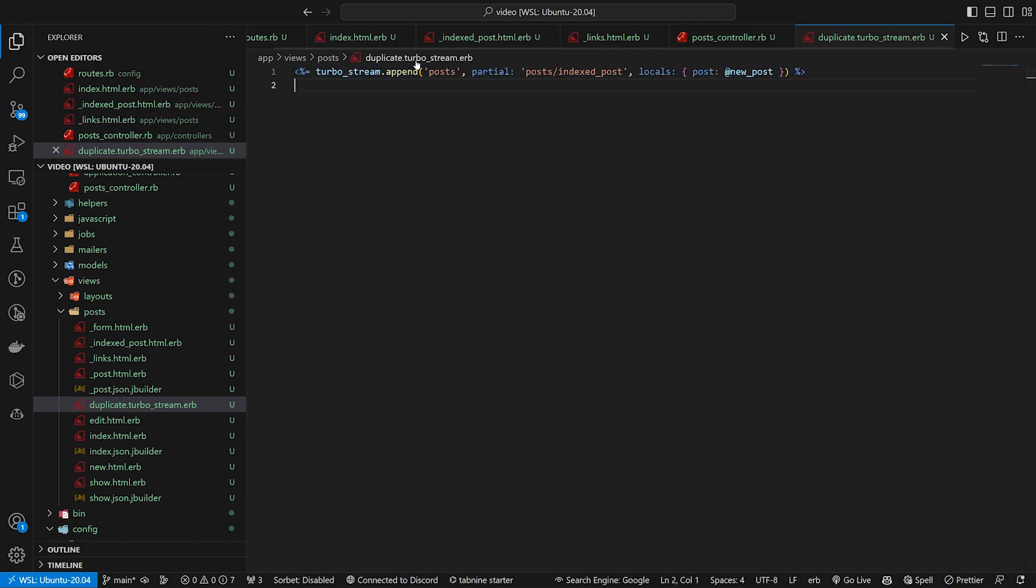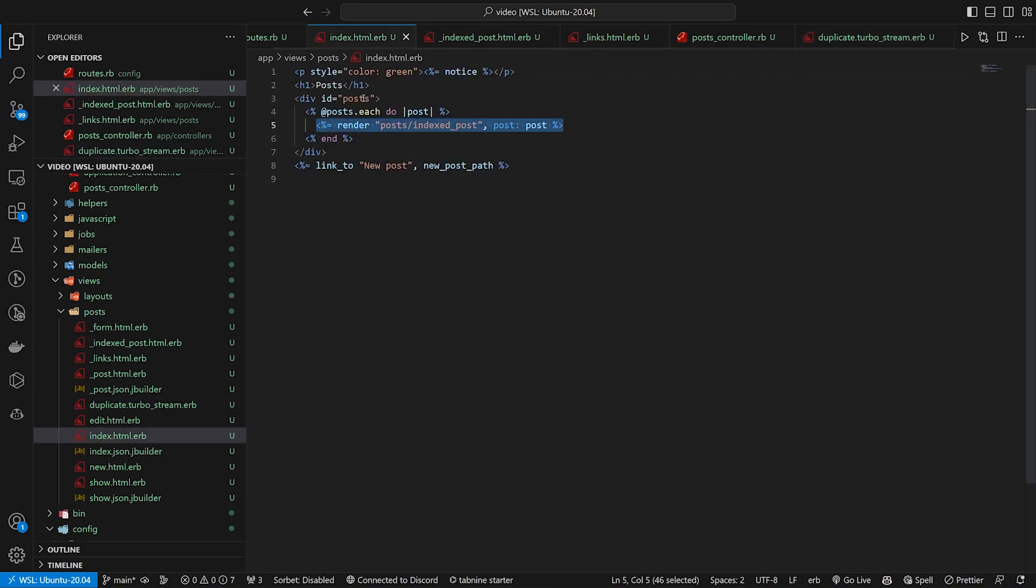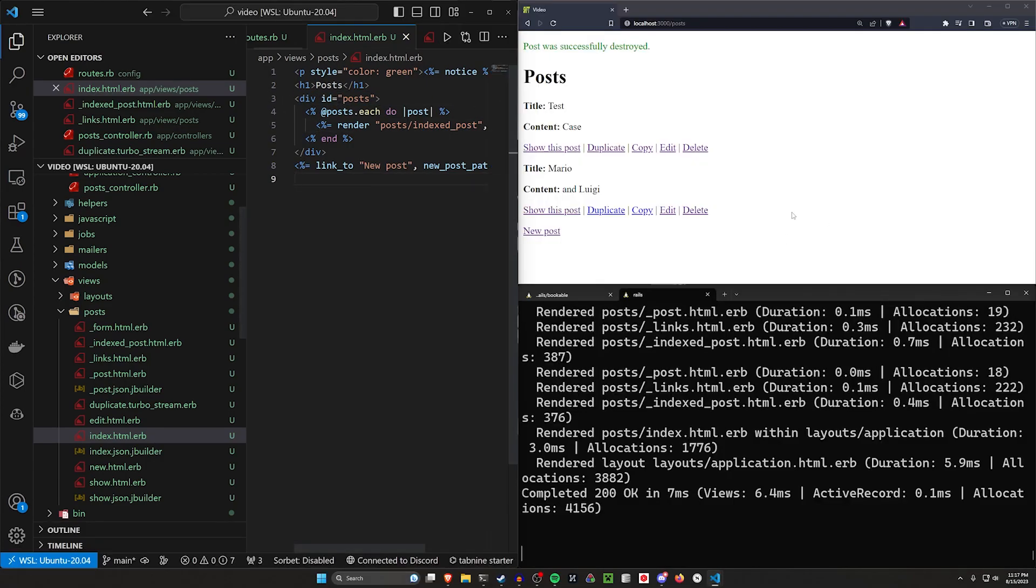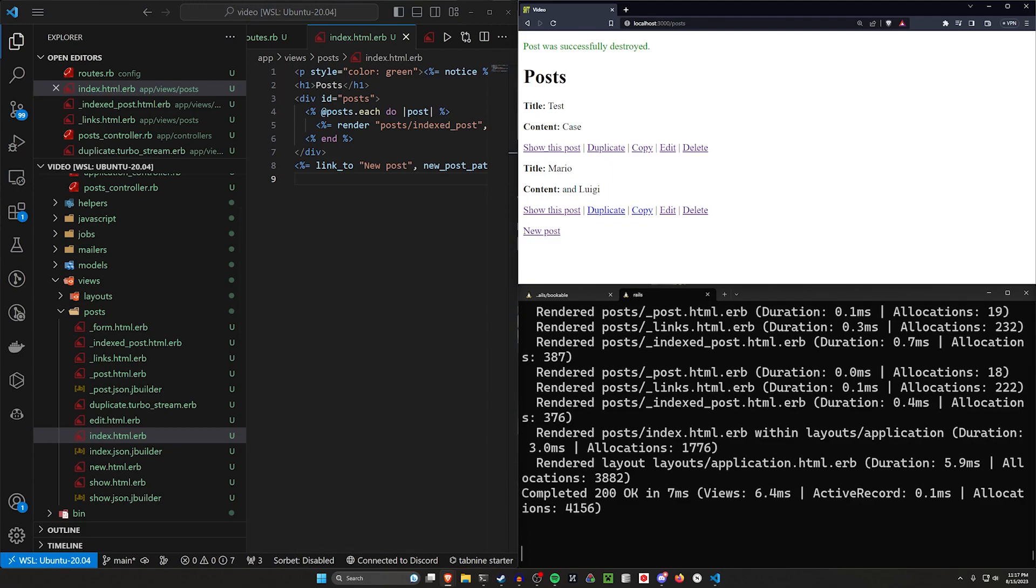And then you can just go ahead and do your regular turbo stream stuff in here. And then make sure that when you target a div with an ID, that you have a div with an ID on the page where you want to do that too. But yeah, that's gonna do it for this video. Hopefully this was informative and helpful. And hopefully I will see you in the next one.